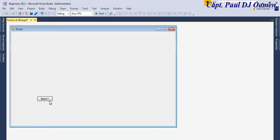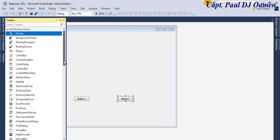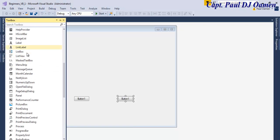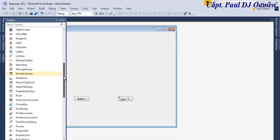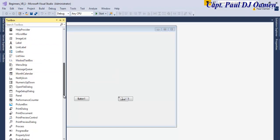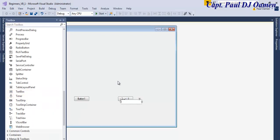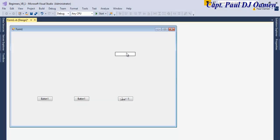I'm going to copy this button — I'll need about three of those. Next, let's look for Labels. Double-click on Label, and we also need a TextBox. Double-click on the TextBox as well. We have the TextBox here and a Label.